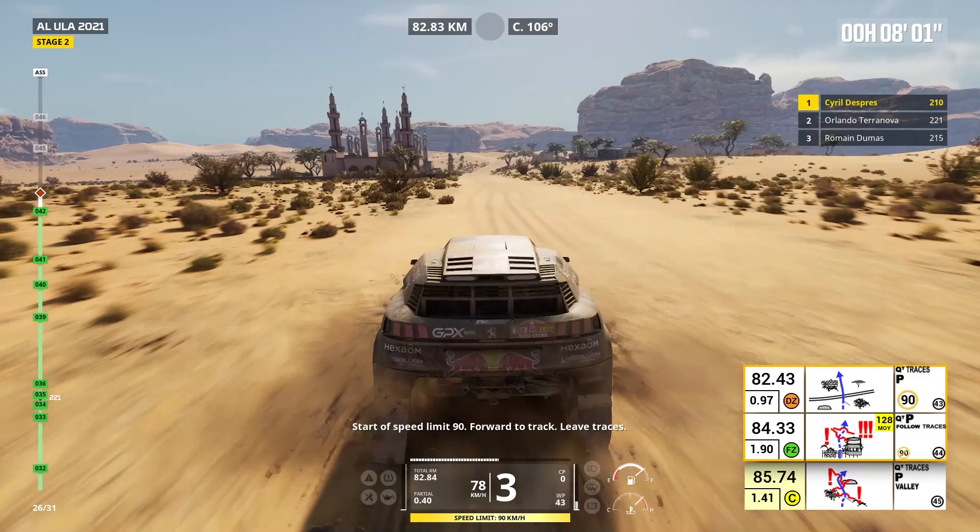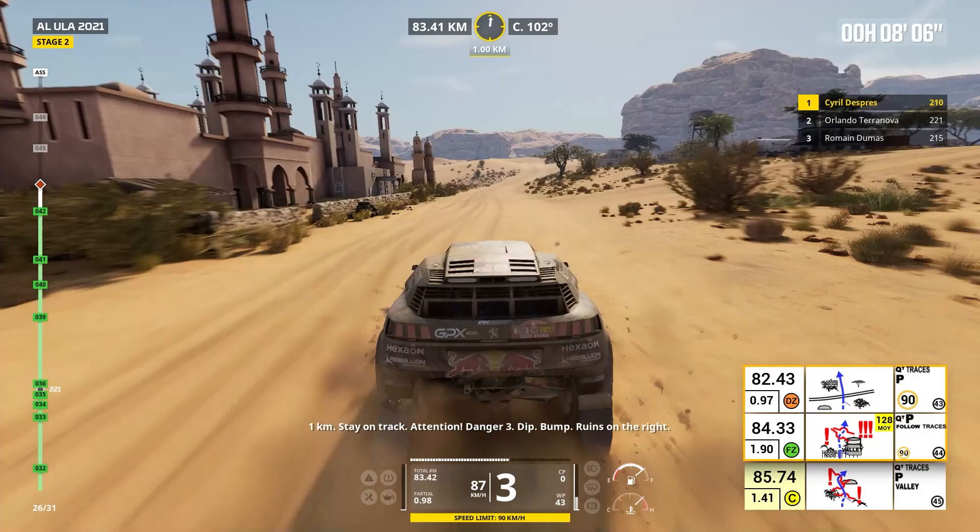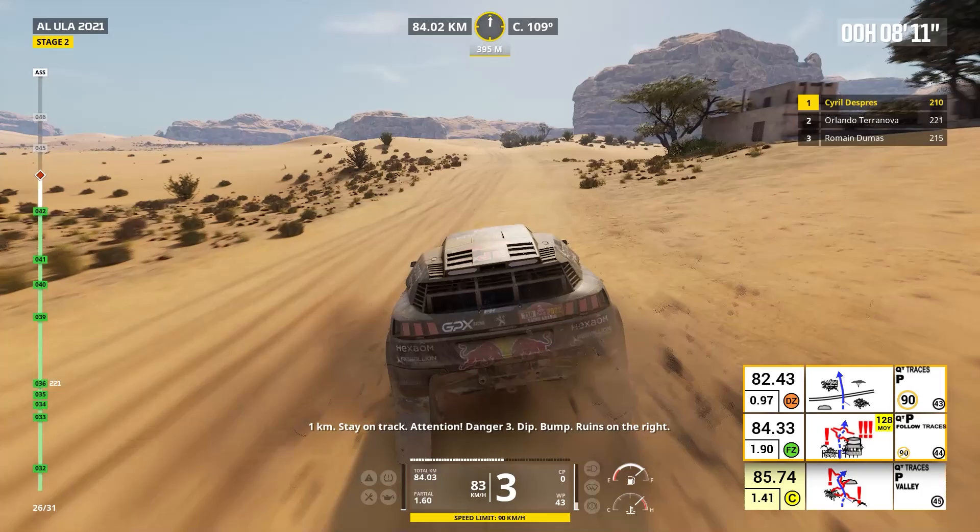One kilometer, stay on track. Attention, danger three, dip, bump. Ruins on the right. End of speed limit. Forward on traces, into valley, leave track. Danger three, dip, bump.